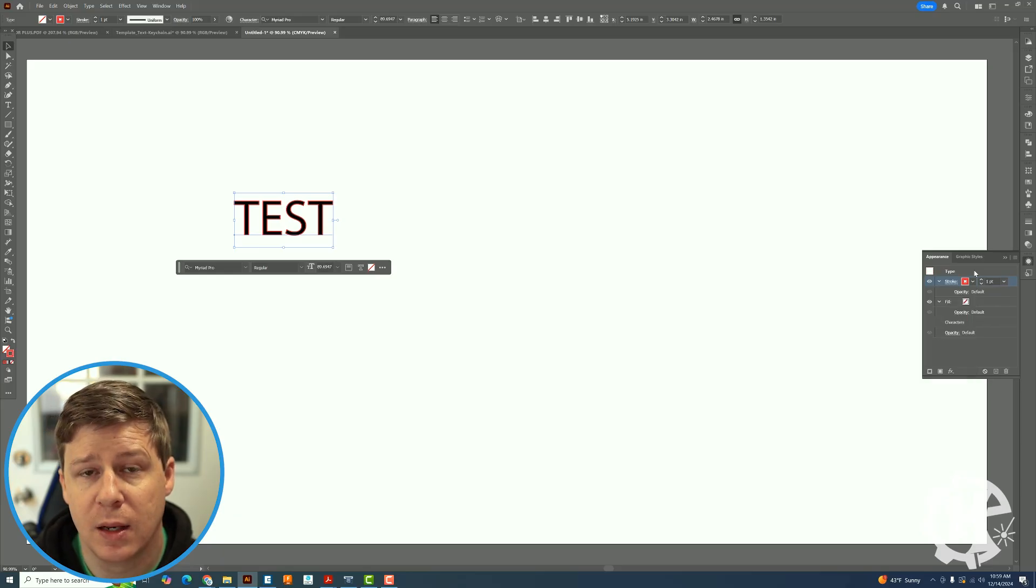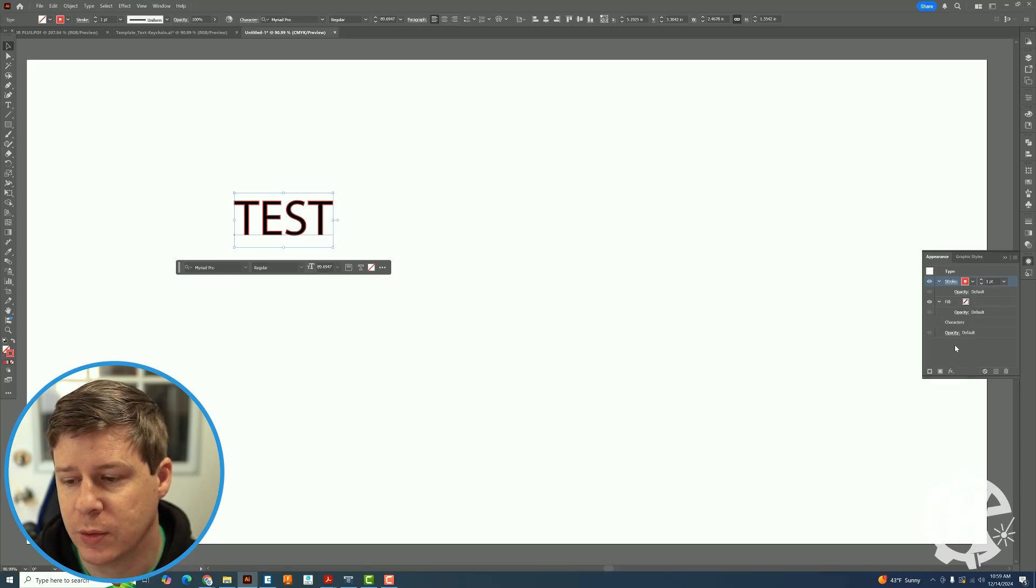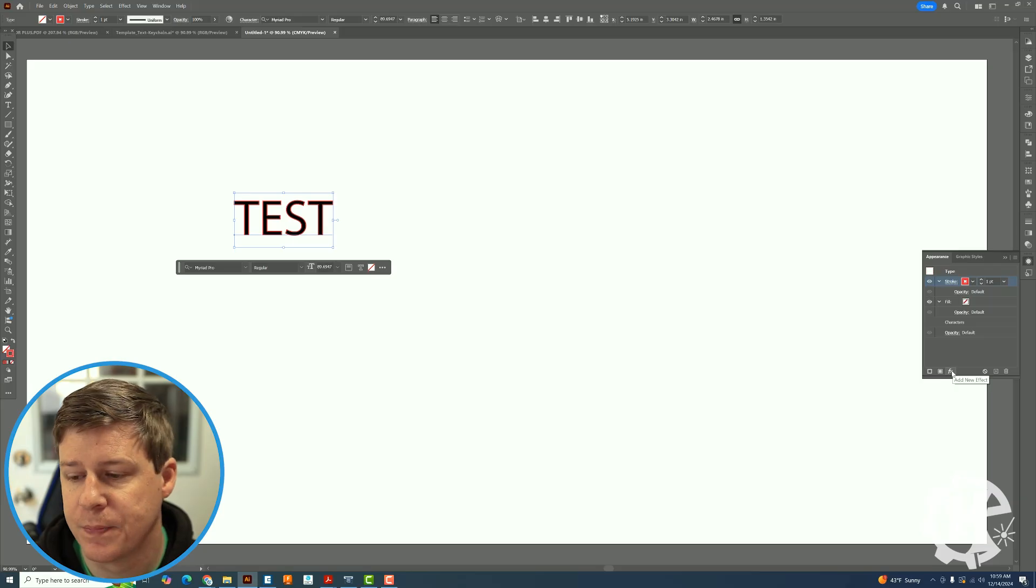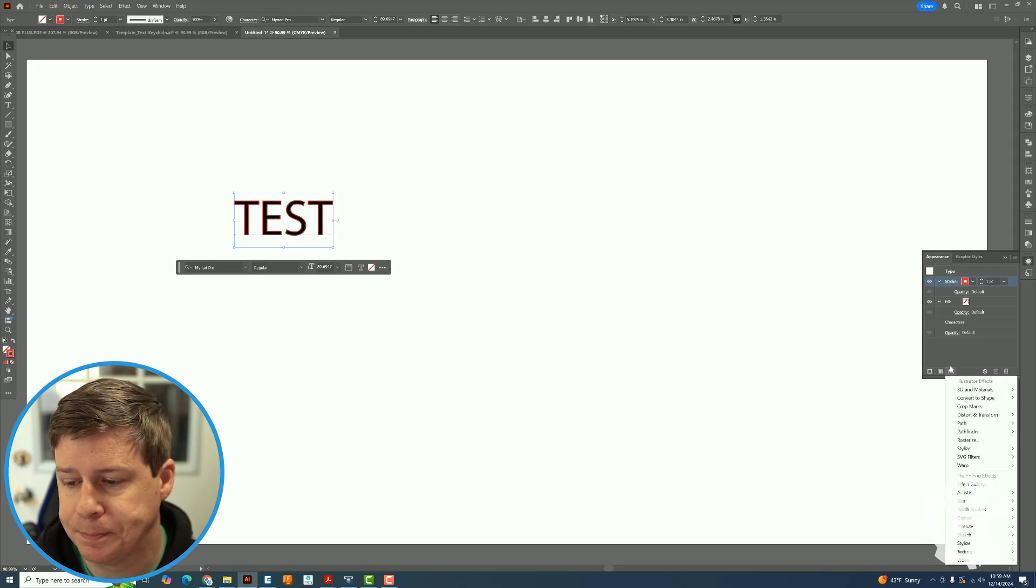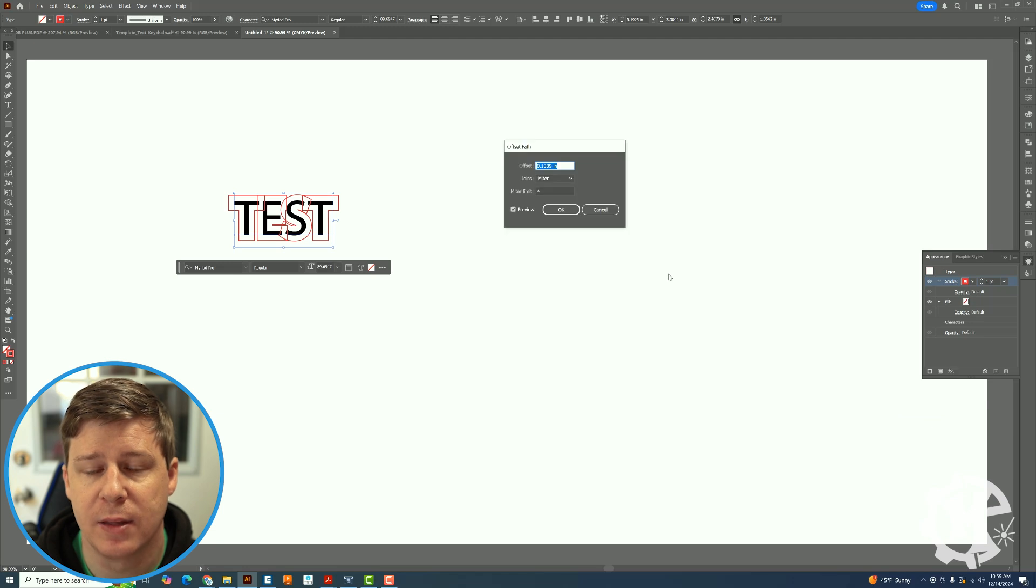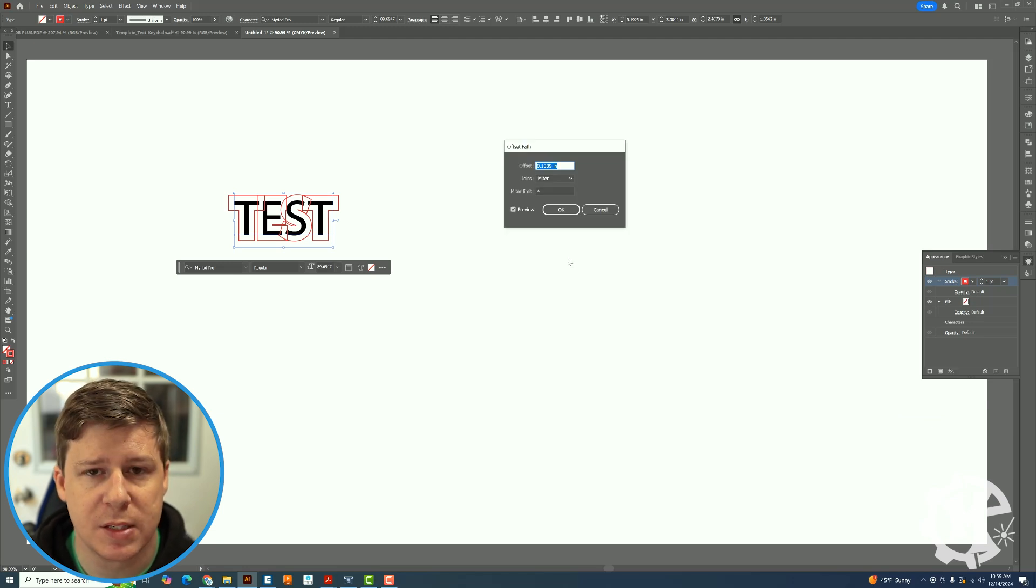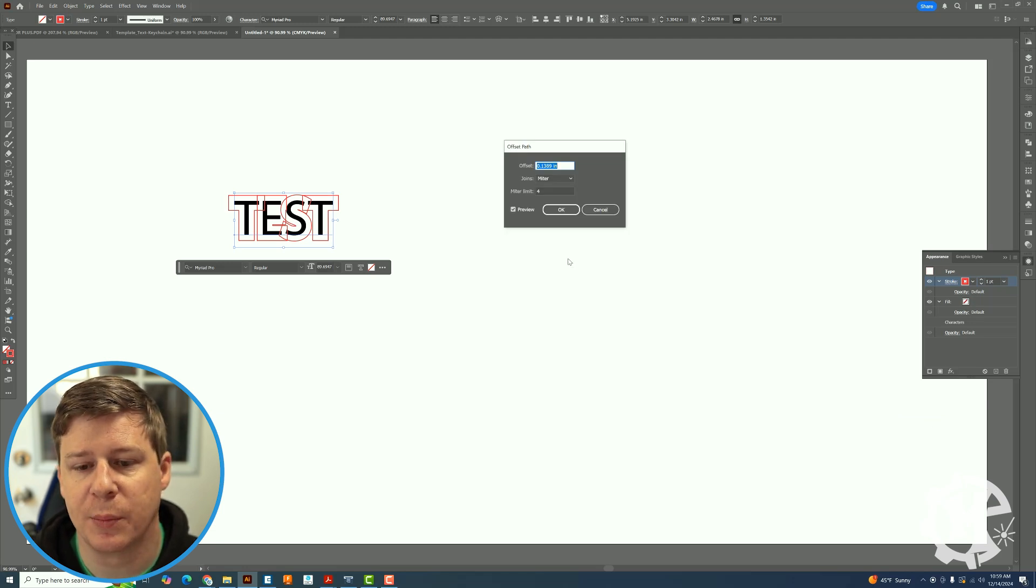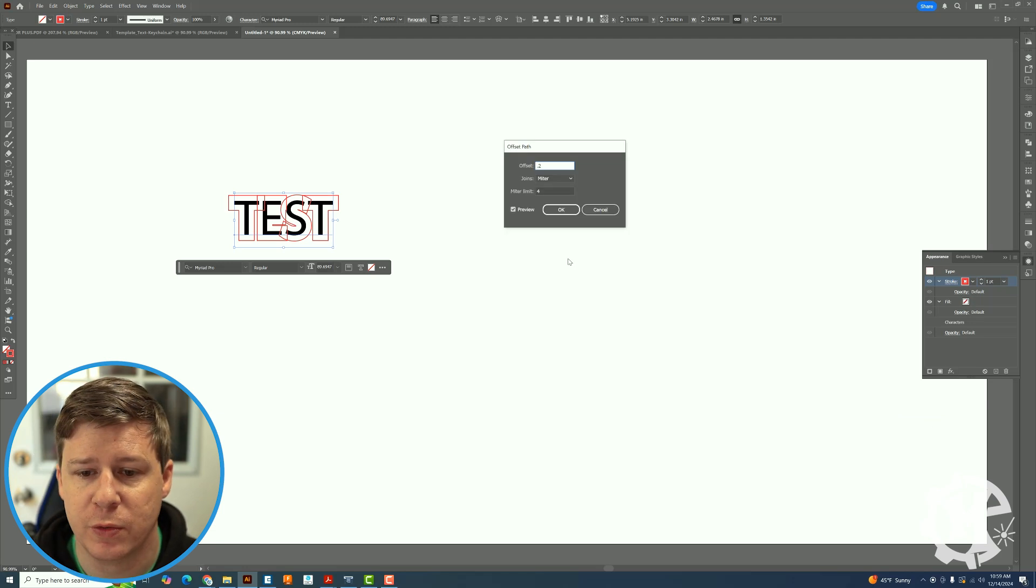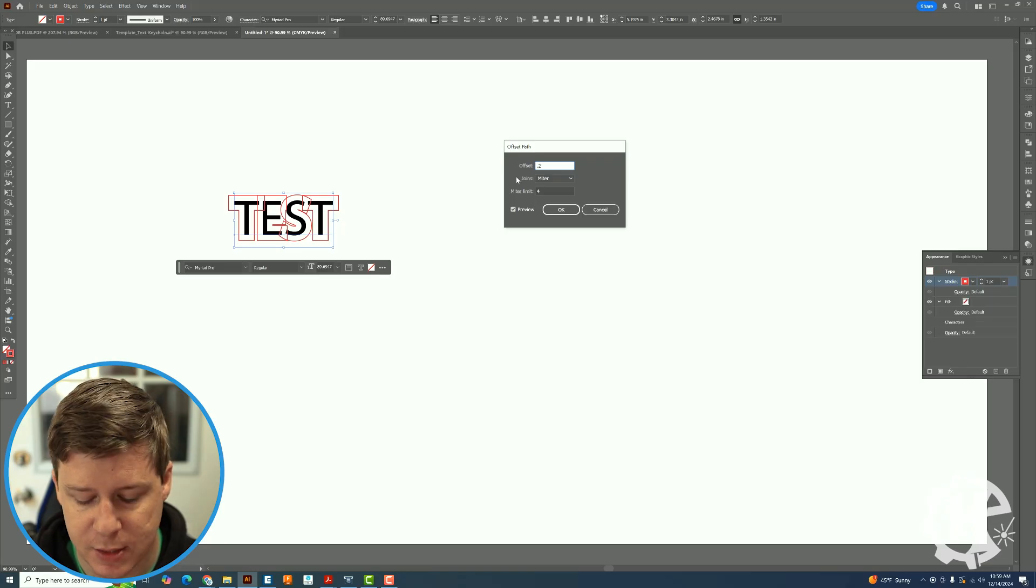Then what I want to do is go under this add new effect. Click on that. I'm going to go down to path and offset path. Here because this is a keychain I'm going to make it 0.2 for the offset.